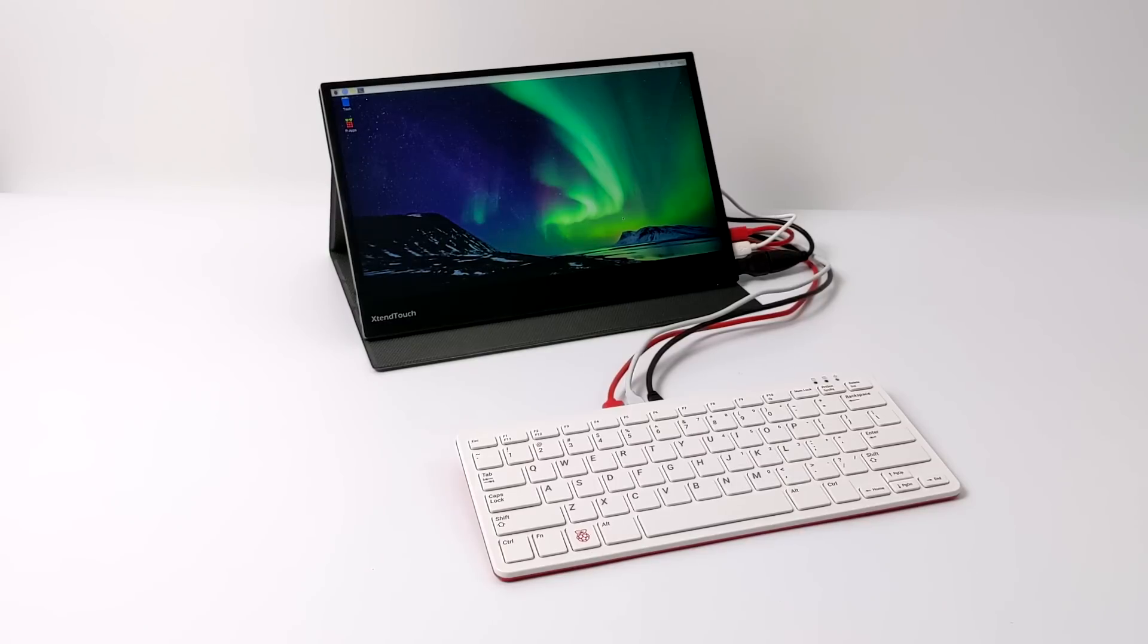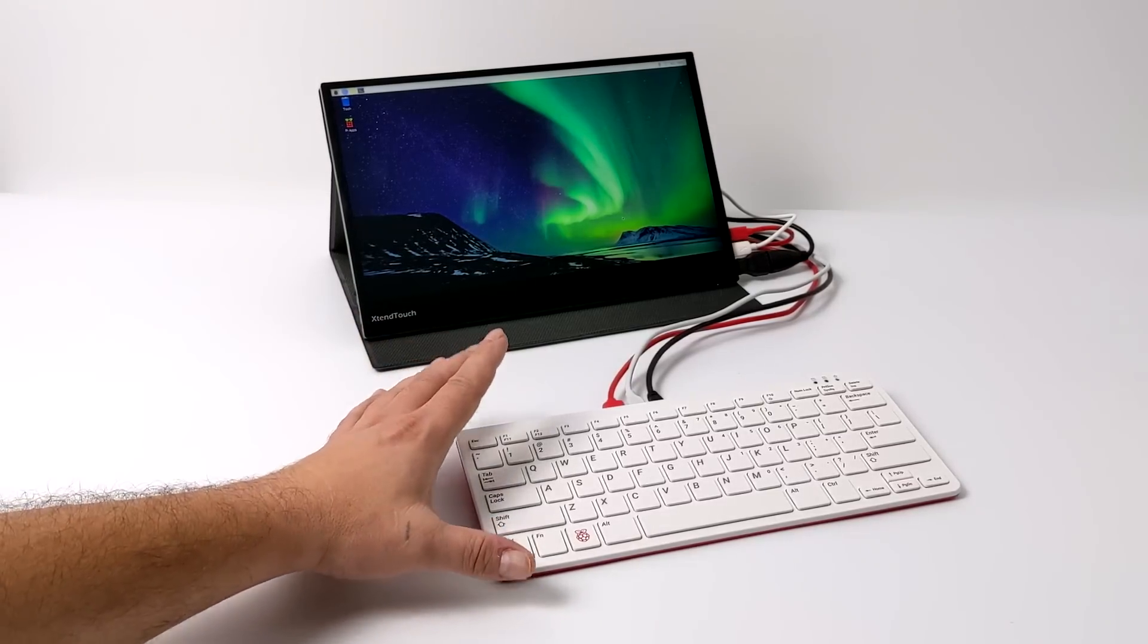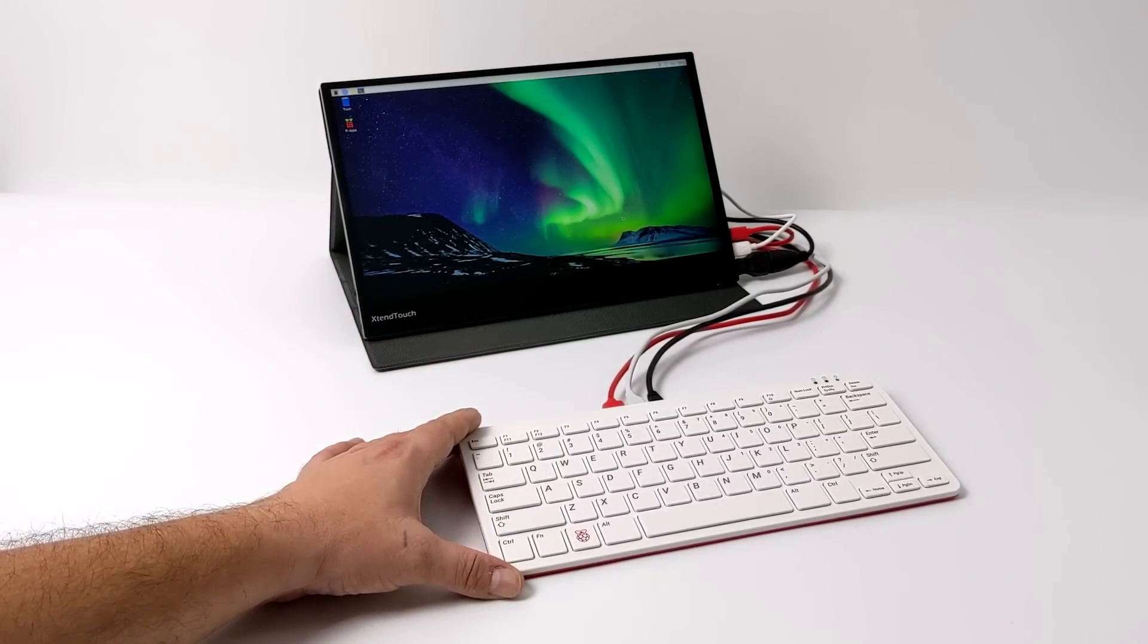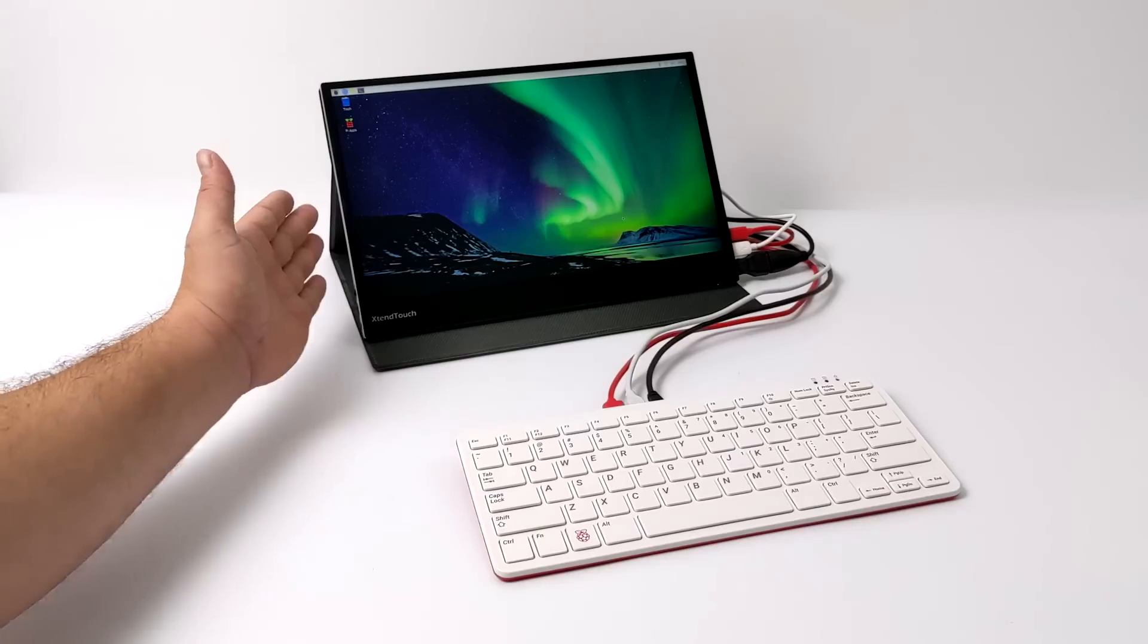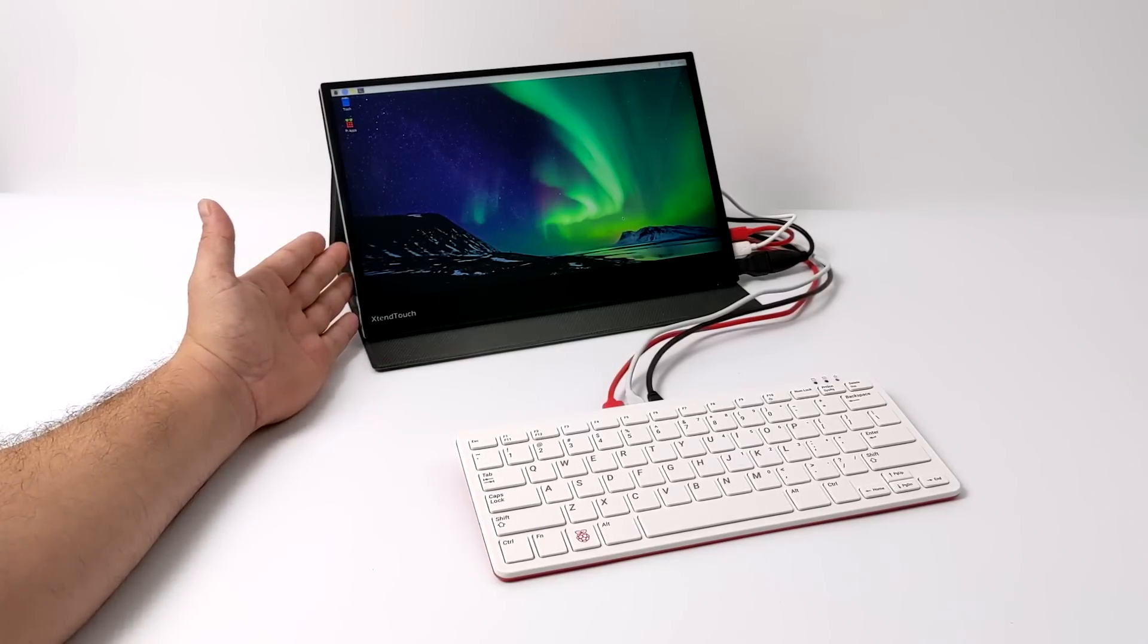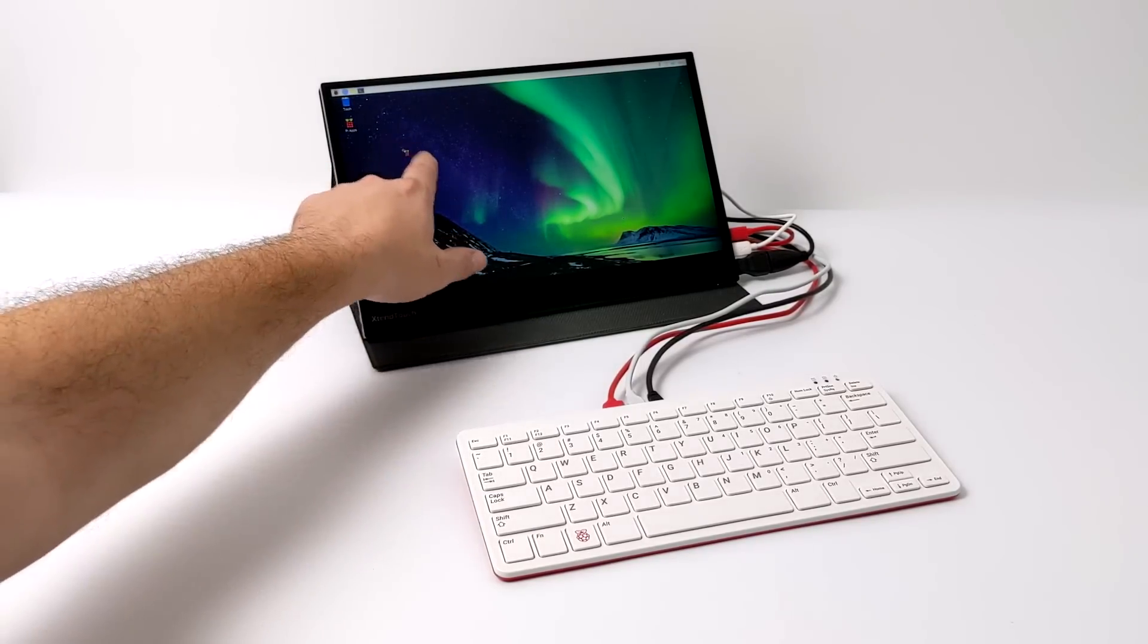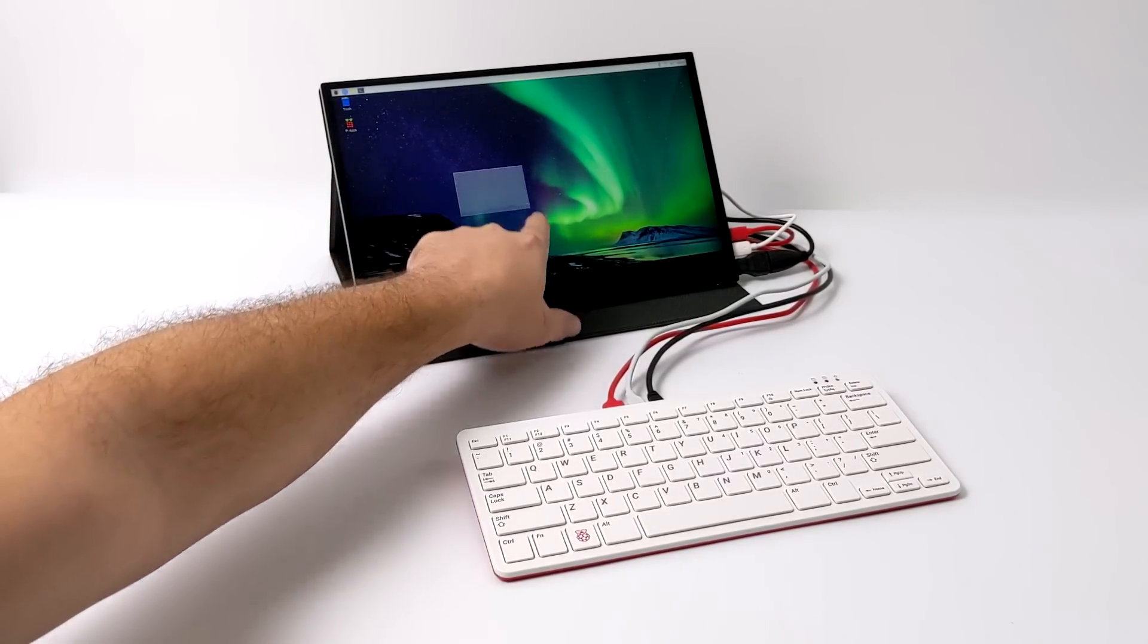So the display I'm using here is a portable monitor from Pepper Jobs. It's the XtendTouch Pro. It's a 13.3 inch IPS display with touch built in. It looks absolutely beautiful, but I will admit it is a bit expensive for a build like this. And it wasn't purchased specifically for this build. It's just a portable monitor that I use.